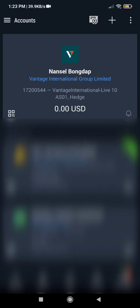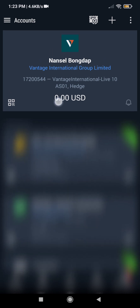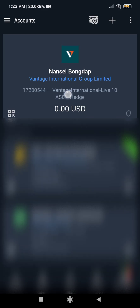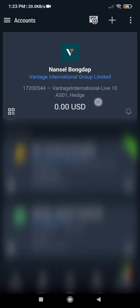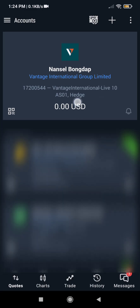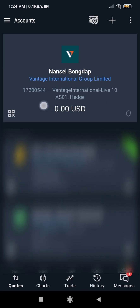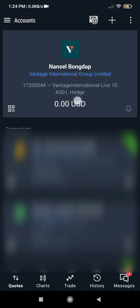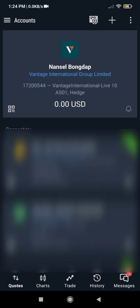So we have connected Vantage to MT5 right now — you can see it here. Now any amount of money you deposit to your Vantage broker, it is going to reflect here. And any withdrawal will also reflect here. So if you have $100 and you withdraw $50, this will be deducted by $50. That is how to connect it.